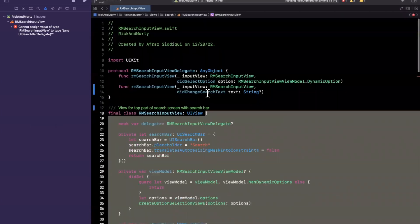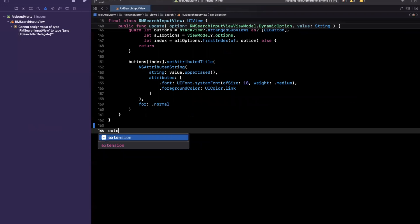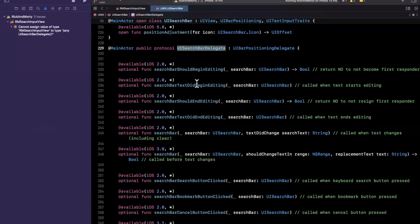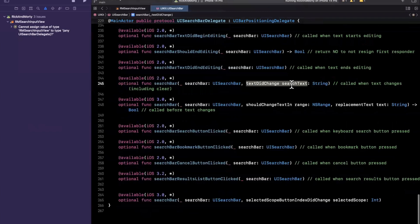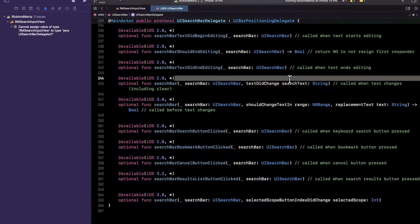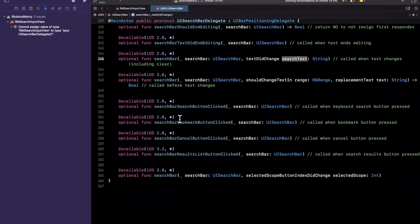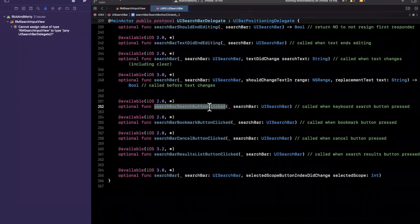Let me find where these curly braces end and add an extension on RM search view to conform to UI search bar delegate. Nobody can remember all the delegate methods, so we'll take a look at what's available. There's `searchBarShouldBeginEditing`, `textDidBeginEditing` — and there should be something like text did change, right here: `textDidChange`, which gives you the search text. There's also `searchBarSearchButtonClicked`. We want both of these.